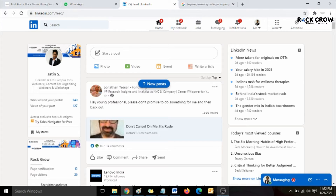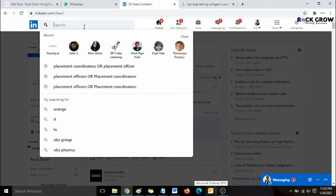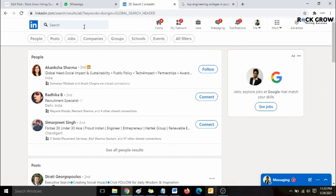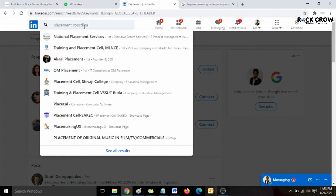So the first thing you need to do is go to the LinkedIn search bar and simply press Enter without typing anything. There are two approaches we're going to follow in order to find placement cell coordinators or placement officers. The first approach is to go to the search bar and type the keyword 'placement coordinators' or 'placement officers'.